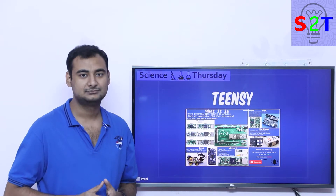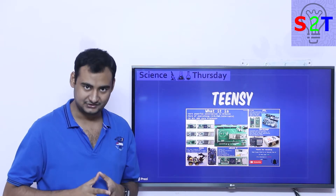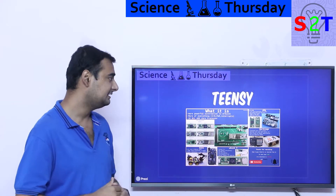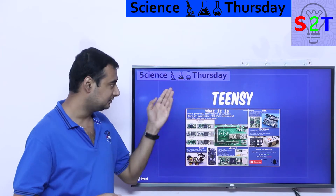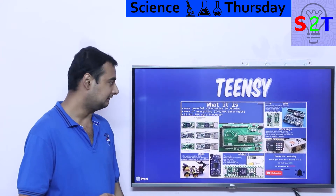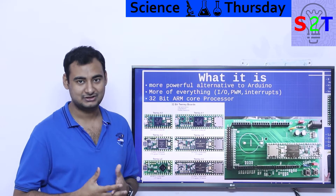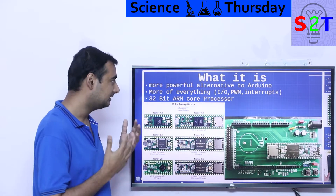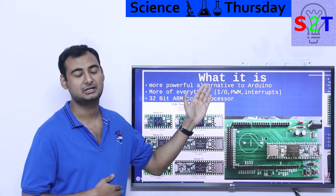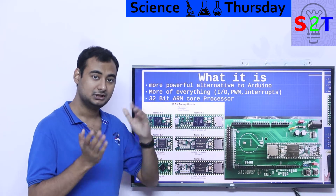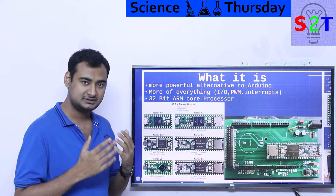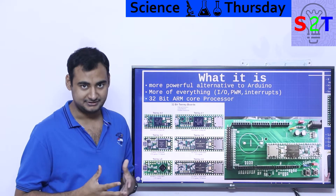Hello YouTube, welcome to my channel Science to Technology. In today's Science Thursday show we're going to talk about Teensy microcontrollers. Let's dive right into it. We are basically talking about a powerful alternative to Arduino. In the last episode we talked about Arduino, and this time we're looking at something different.